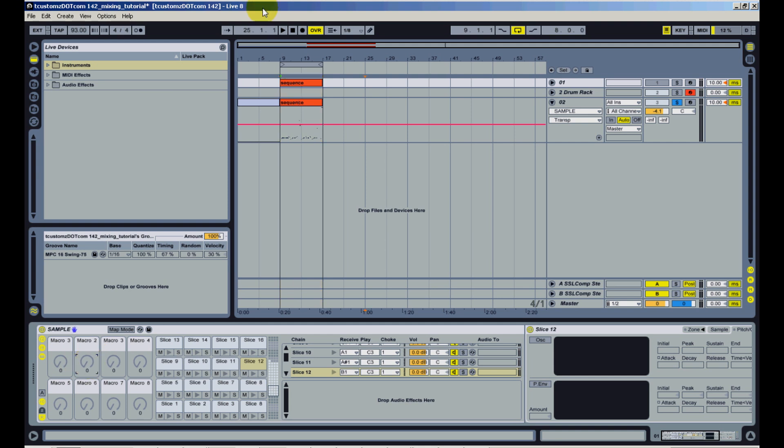Another nice thing you can do is once you've mapped your sample pitches to a macro, you can then MIDI map that macro control to a knob or fader on your MIDI controller so you can control the sample pitch from a piece of hardware versus having to do it from software and actually click in here on the macro.